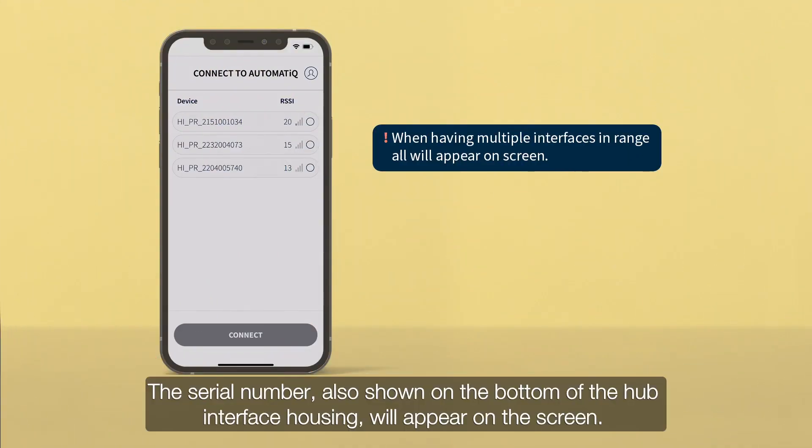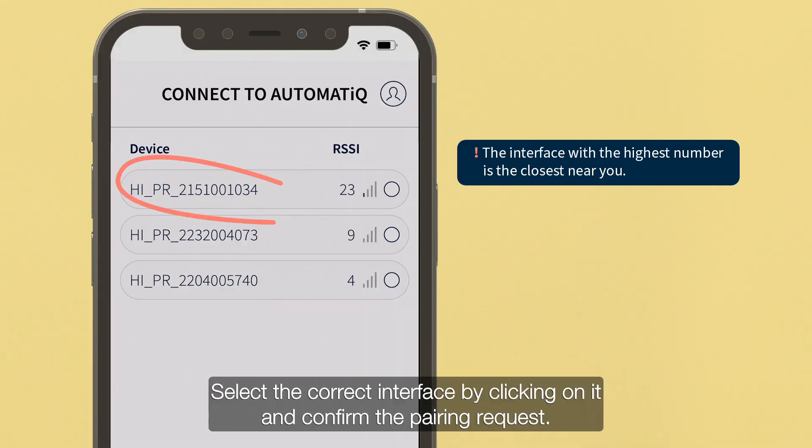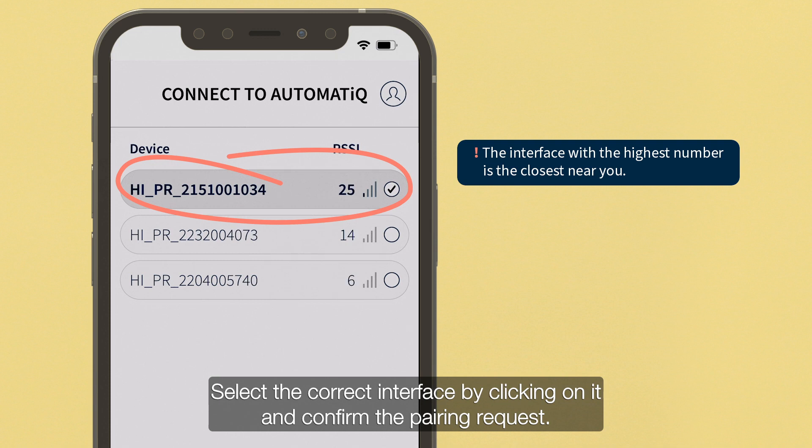The serial number, also shown on the bottom of the hub interface housing, will appear on the screen. Select the correct interface by clicking on it and confirm the pairing request.